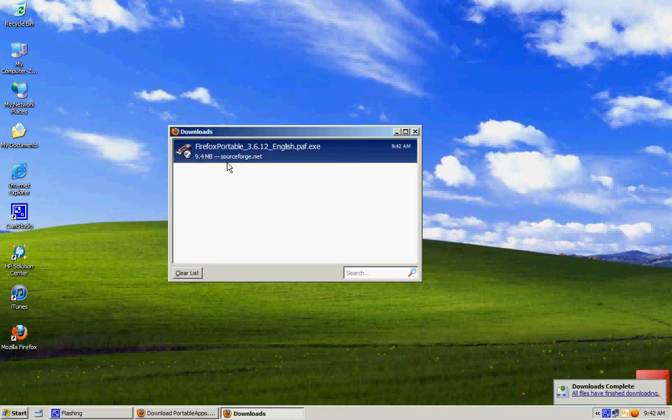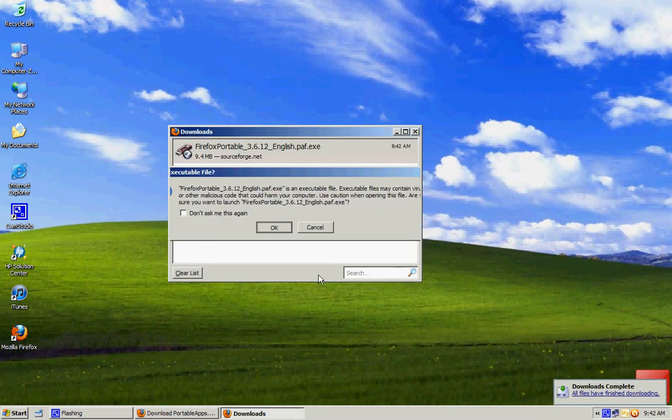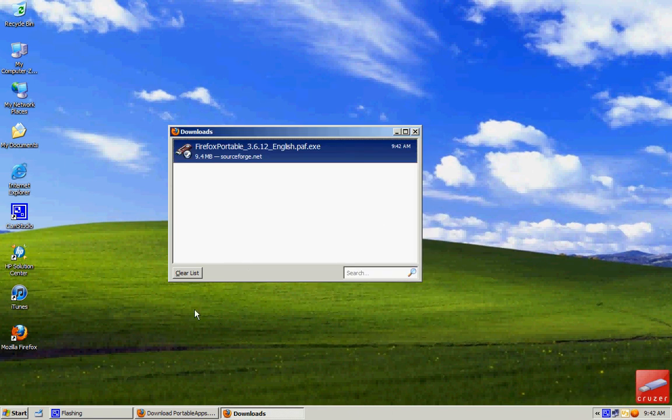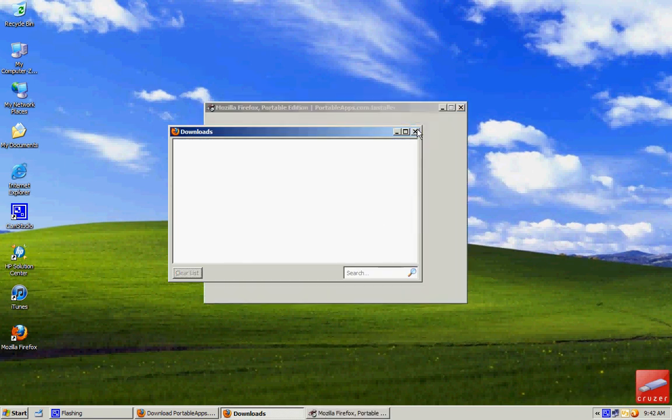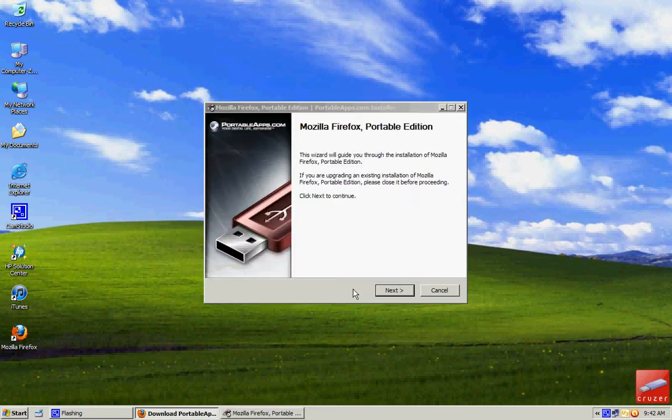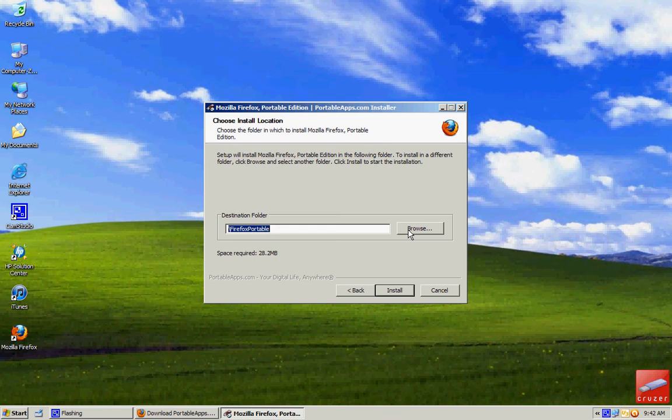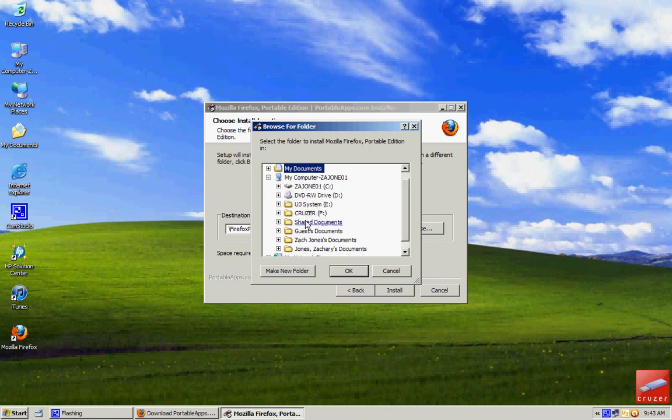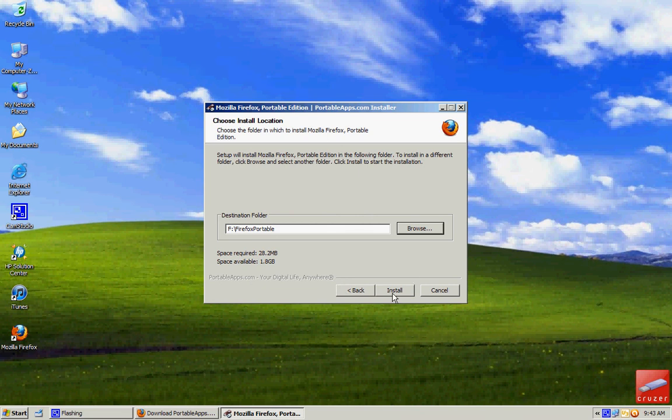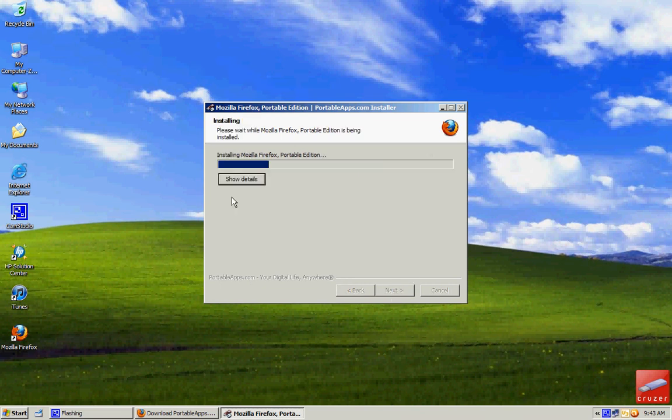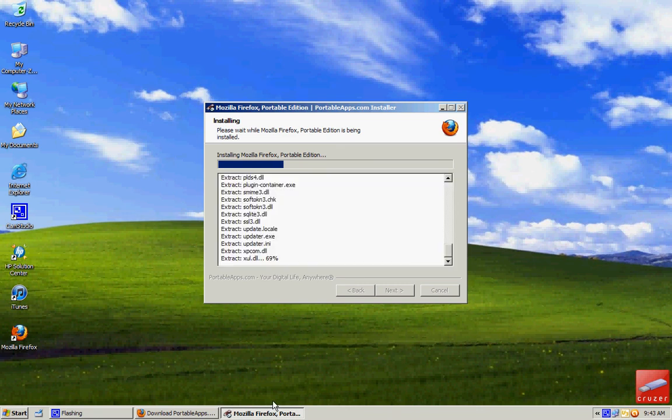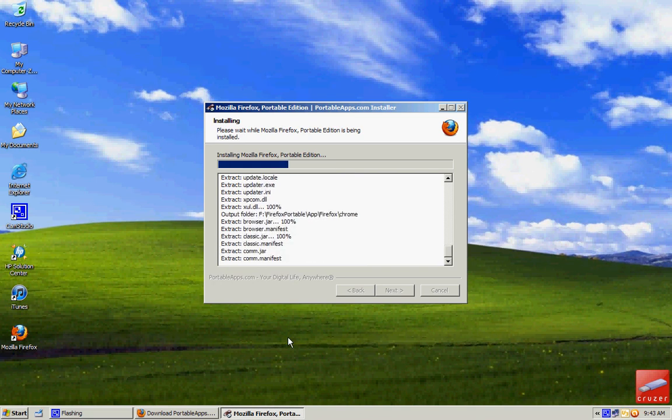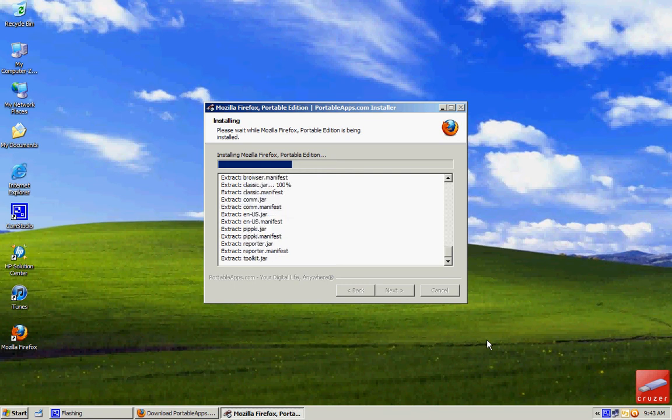You just want to open up the installer and click next. Then once this comes up you need to click browse, go to my computer and find your flash drive, click it then click OK and click install. While this is being installed do not remove your flash drive or else the installation will mess up and it won't work.